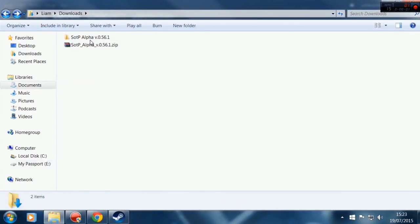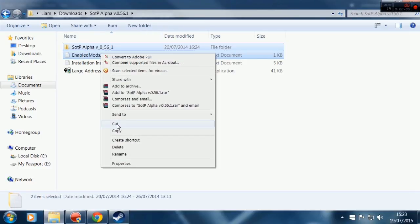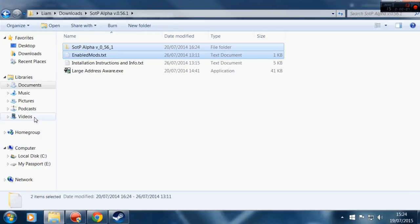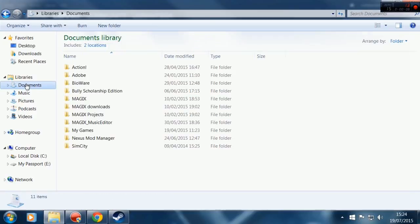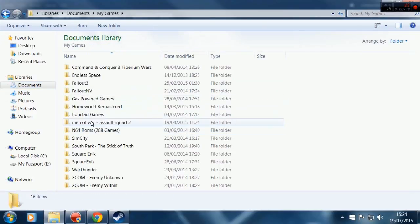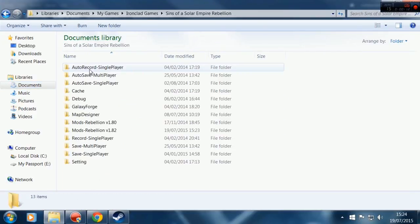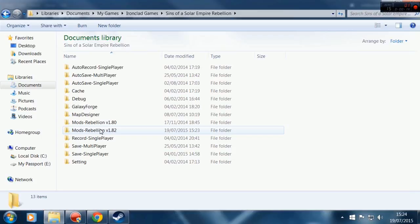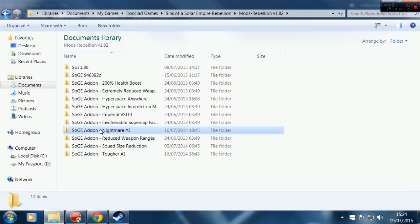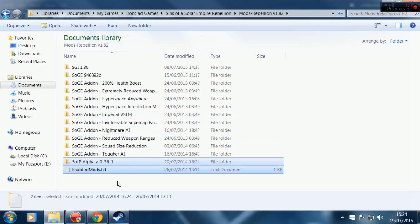Okay, now that we've extracted that file, we're going to go ahead into it and we're going to cut these two items here. We're going to go into My Documents, My Games, Ironclad Games, Sins of a Solar Empire Rebellion, Mods Rebellion version 1.82, and we're going to go ahead and just paste into this file here.